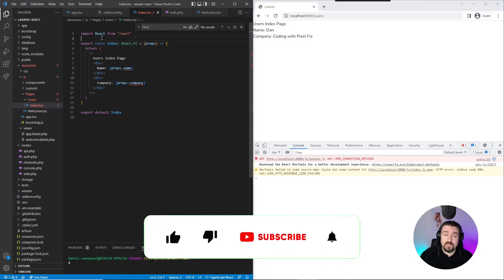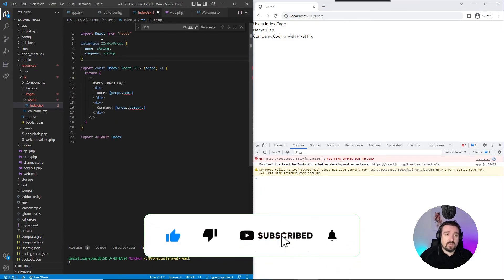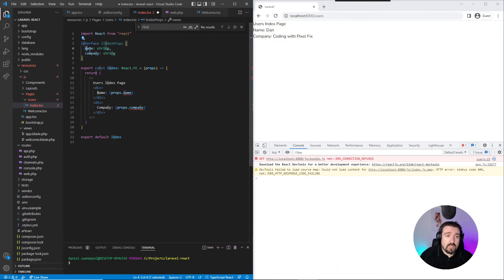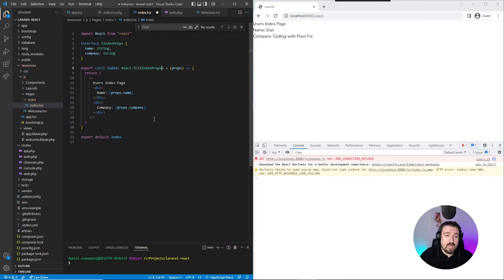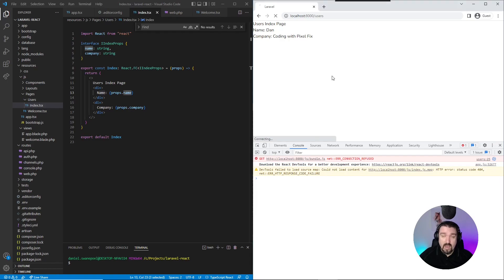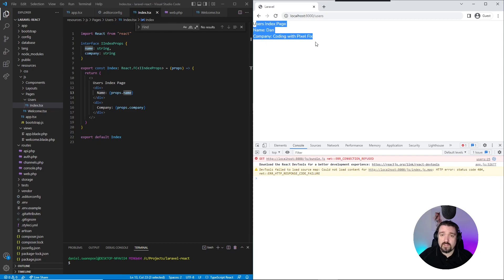So let's quickly fix up our TypeScript issue. We create a simple interface called IIndexProps, and then we say that we expect it to have a name property of type string and a company property of type string as well. Then in our component definition, we specify that our functional component should be of type IIndexProps. And now as you can see, the red squiggly lines have disappeared, meaning TypeScript is happy. And now if we go to our browser and refresh, everything is still working the same — all the information is still being printed out.